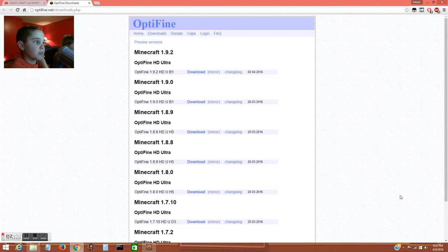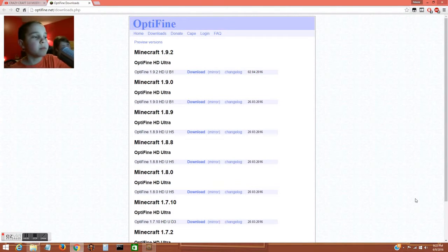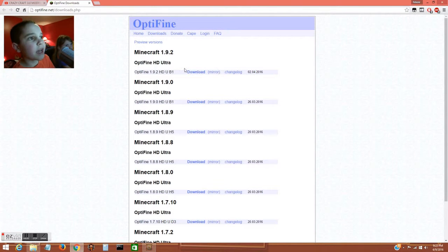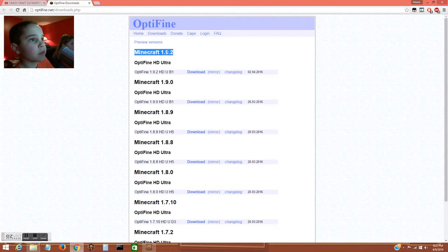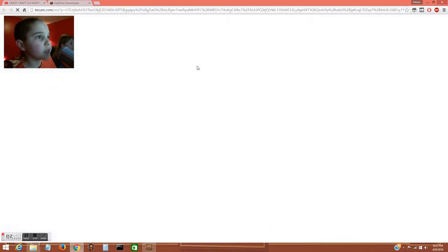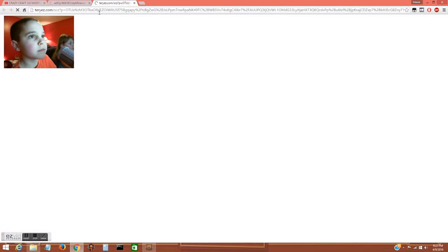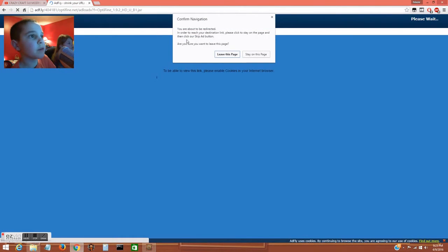Sorry for the ads that keep popping up, but then you just find the one that you want to download. I'm gonna do 1.9.2. You click download and it'll redirect you.